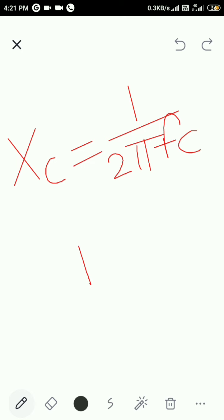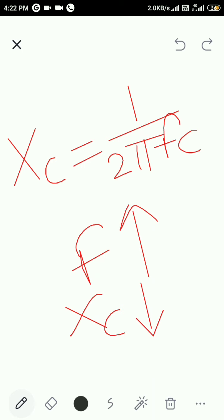As you increase frequency F, XC decreases. So the requirement to decrease XC1 can be satisfied by increasing the frequency.